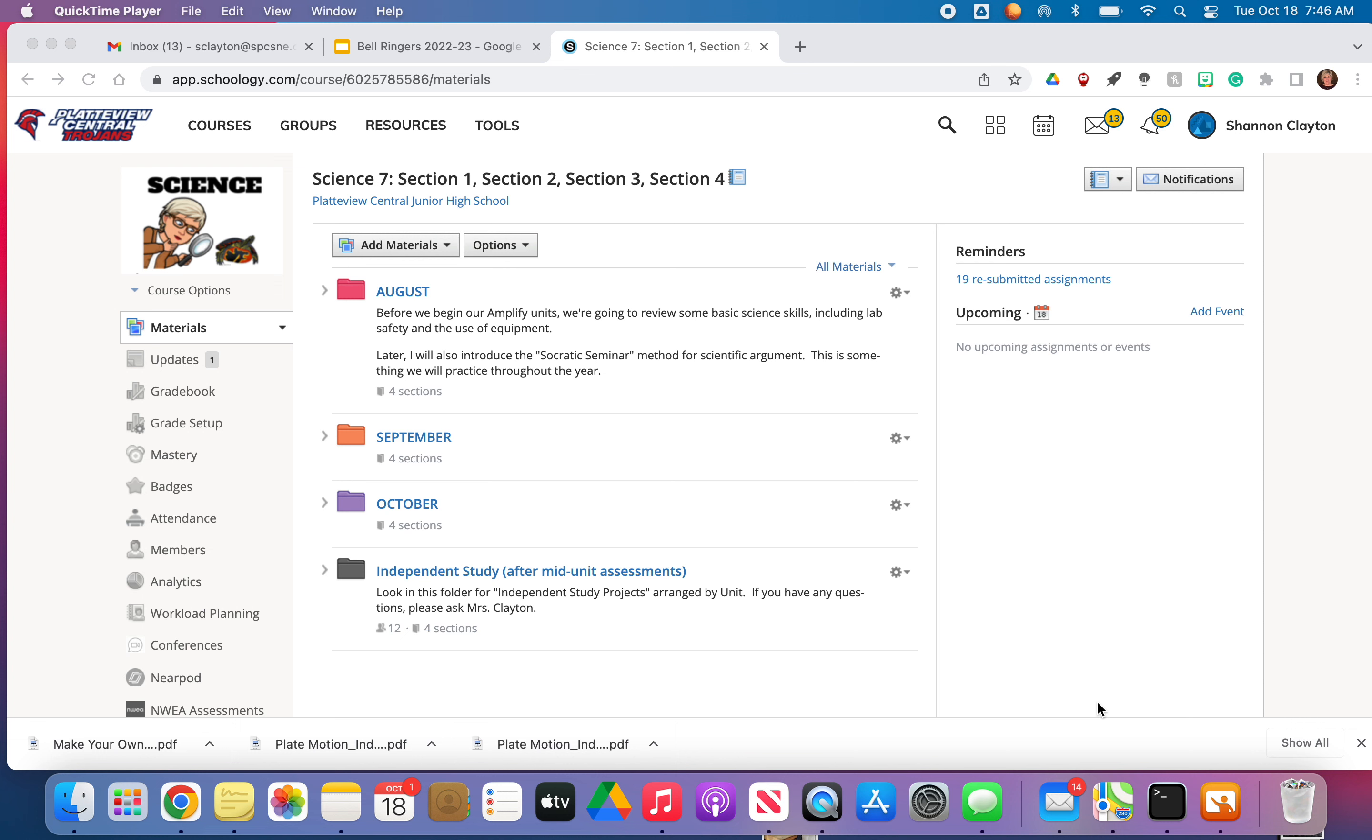Good morning everybody. Today is Tuesday, October 18th. I've got you here at the very front page of the science course for a couple reasons.